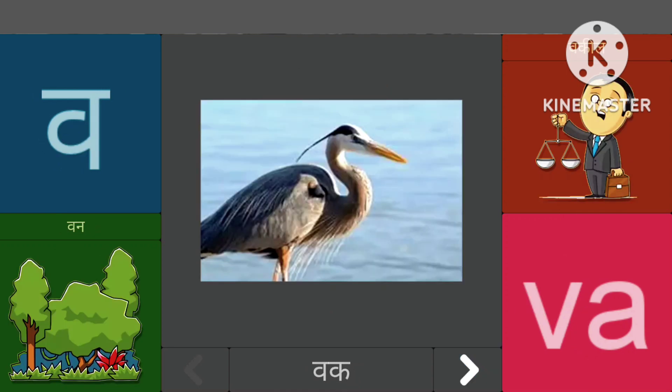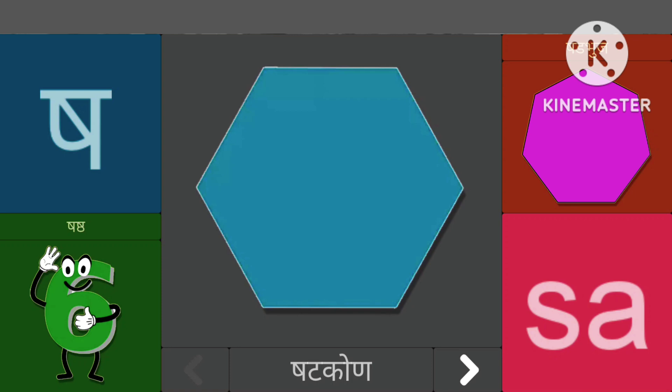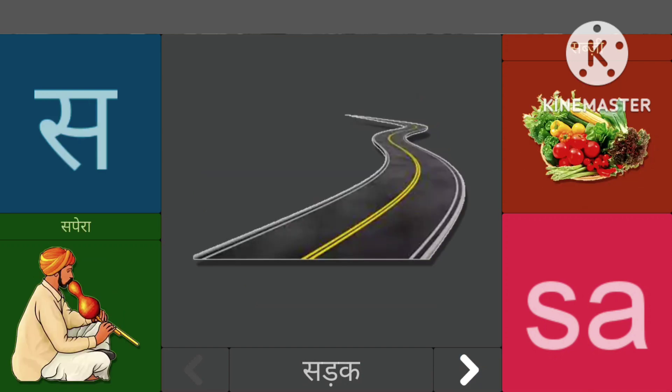वासे वक्ष, वासे वन, सासे शक्कर, सासे सर्बत, शासे शटकूर, सासे सलक।